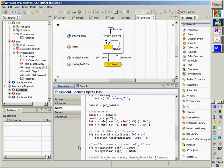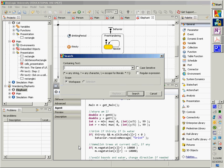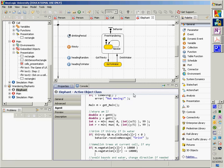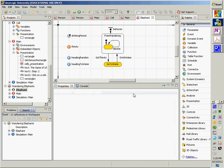To find where a message is used, you can search in the workspace — for example search for 'drink' — and it will show you all the places it is found in the model.